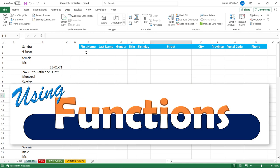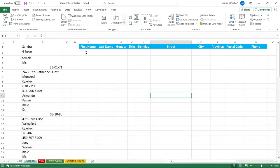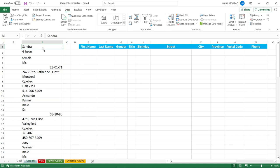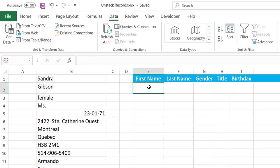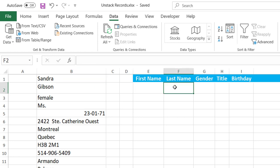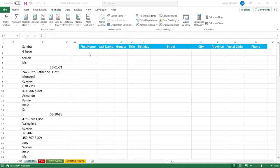The function I'll be using to fix my records is an index function. The index function looks at an array and then requires a row number. So if I say I need to extract a value from row number one, that will be the first name; row number two will be the last name, and so on. What I would like to do is in cell E2, extract the first name of the first record coming from cell B1, and in cell F2, extract the last name coming from the second row of the source range.